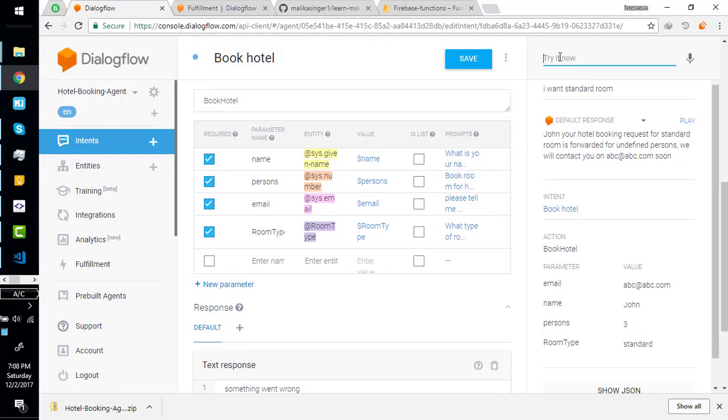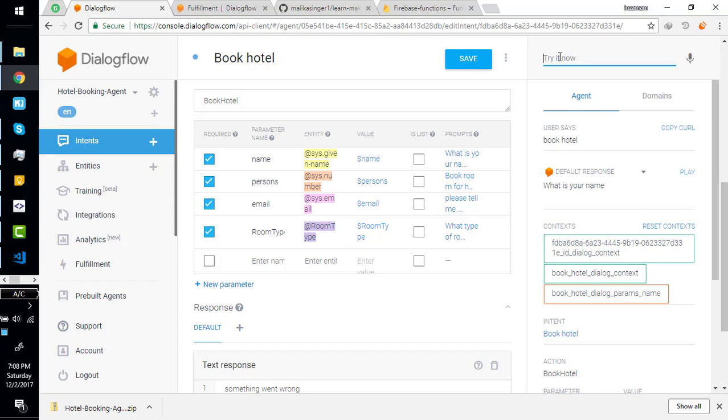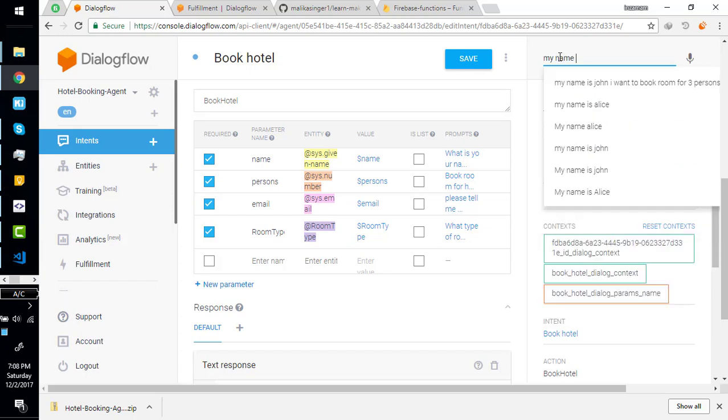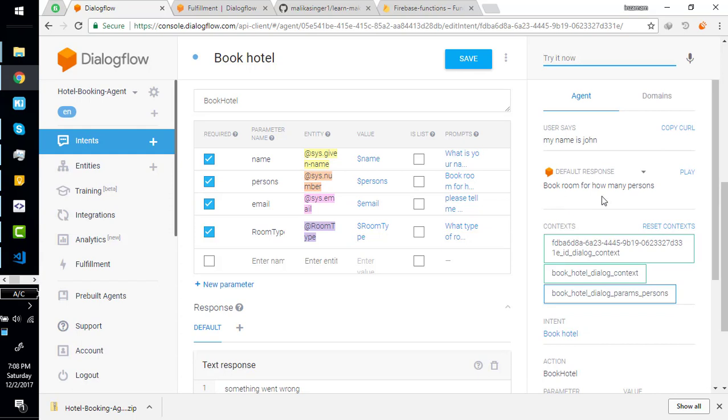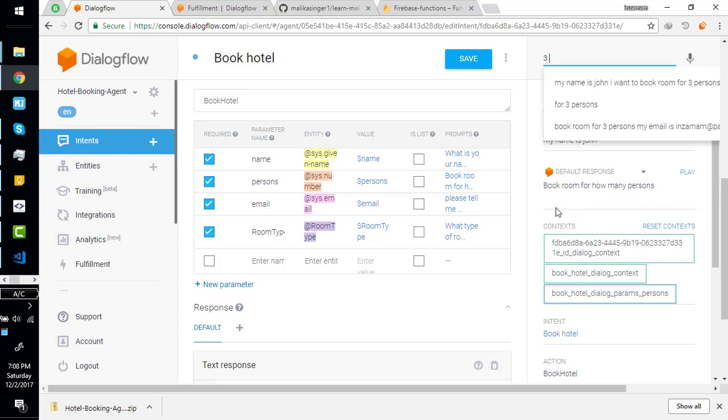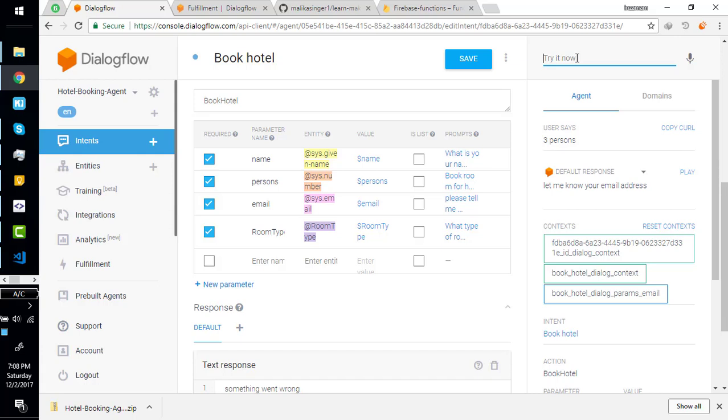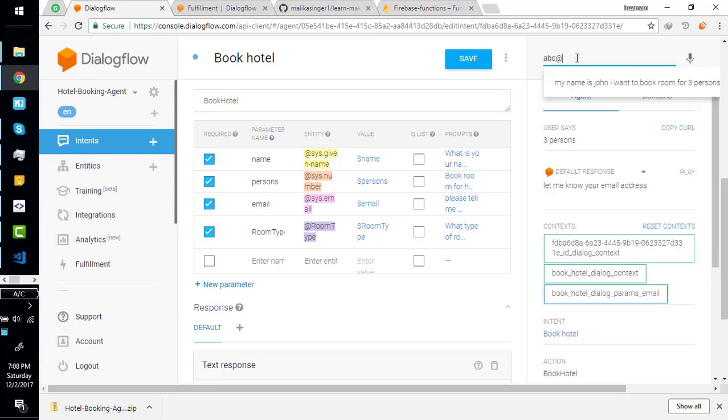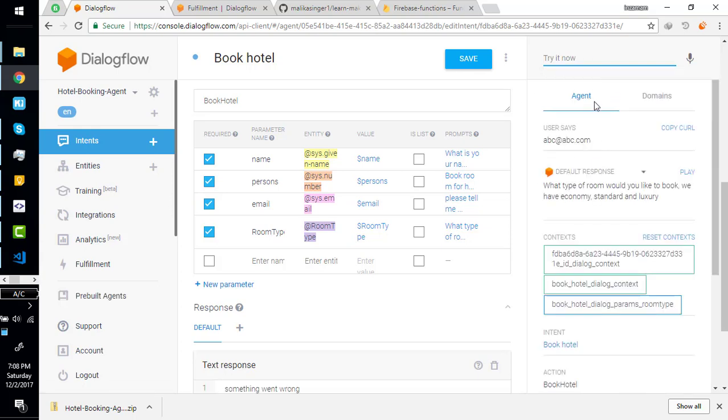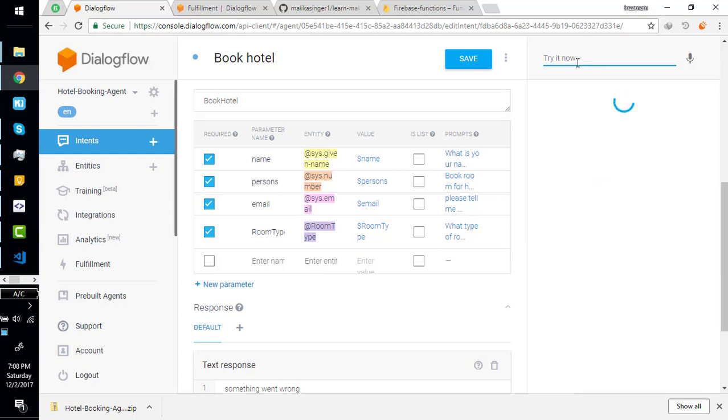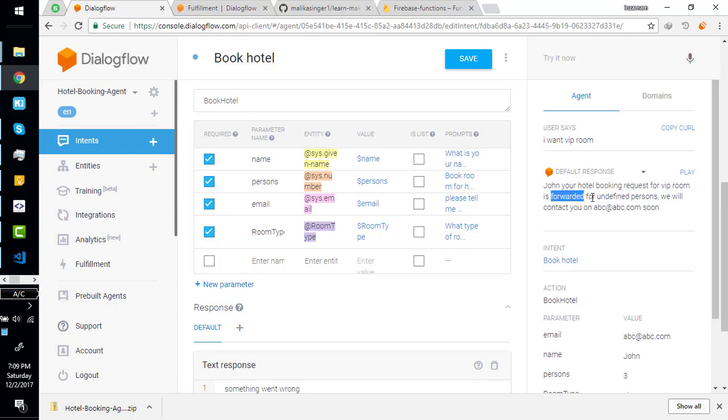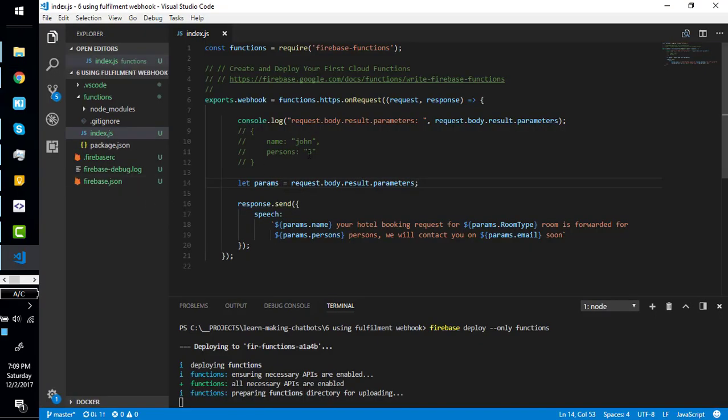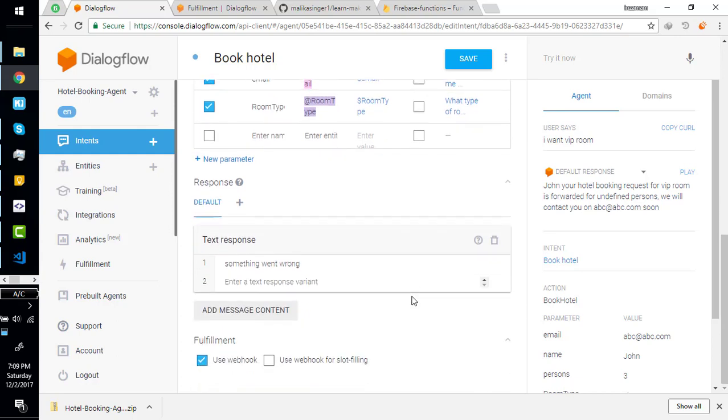What is your name? Book room for how many people? Three persons. Okay, let me know your email address: abc@abc.com. Okay John, your hotel booking request for VIP room is forwarded for undefined persons. Actually I just missed the 's' from here. Once I deploy this, the problem will fix. For undefined persons - we will contact you soon on this email address.